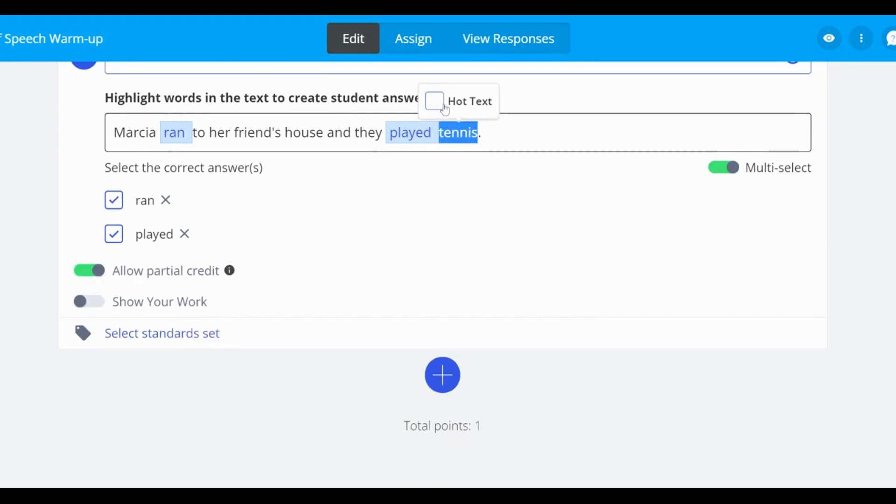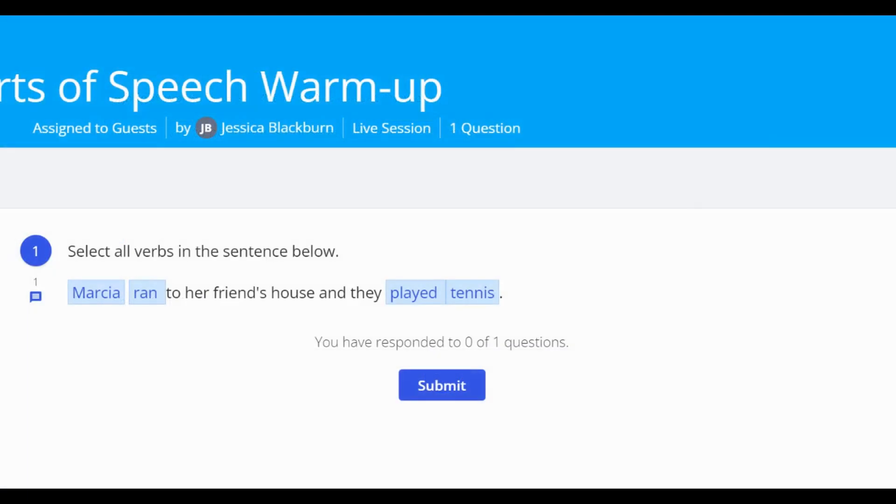Now that our hot text question is ready to go, let's see what it looks like from the student's side.